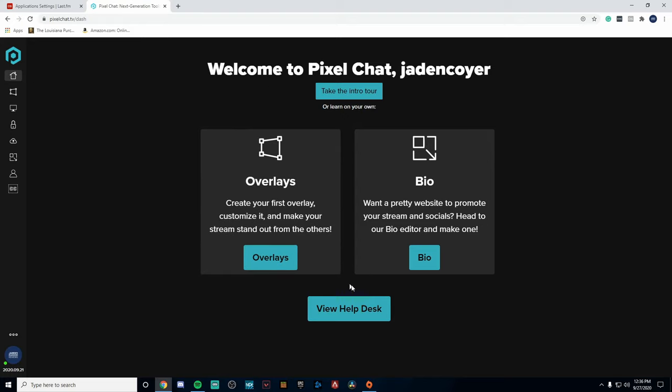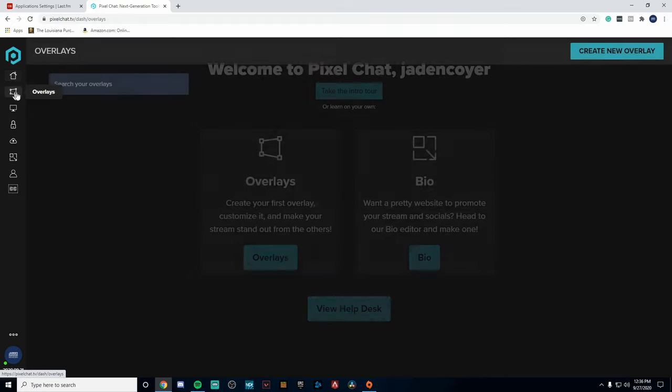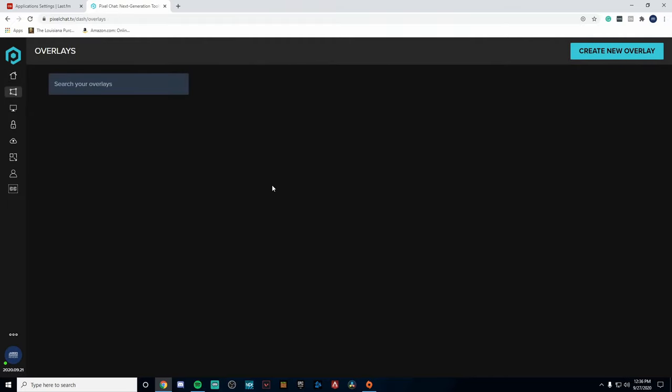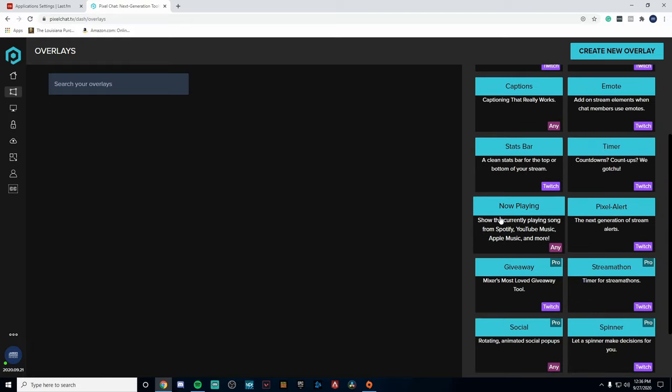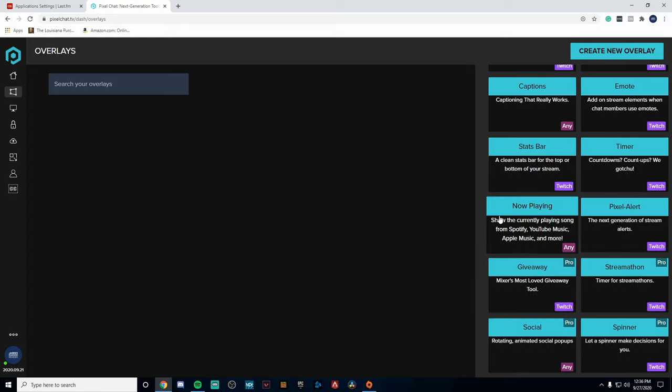Once you've logged in with your Twitch, you're going to want to authorize your twitch account. Now once you've made an account, you'll be on the home page. You're going to want to head over to the left hand side and click on Overlays. Once you've clicked on Overlays, you're going to go up to the top right where it says Create New Overlay.